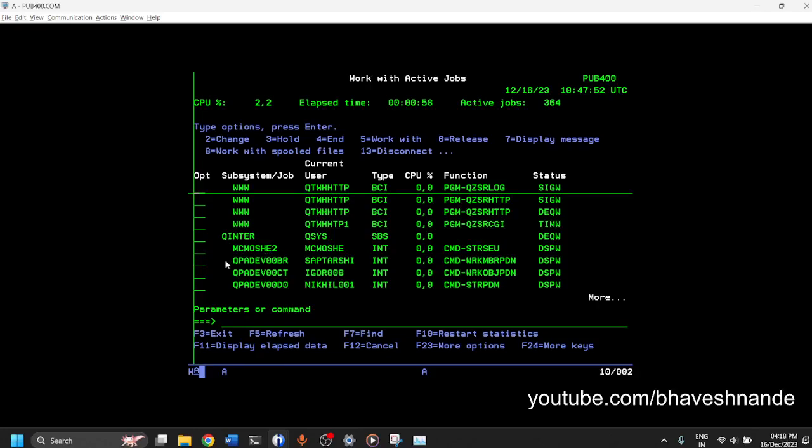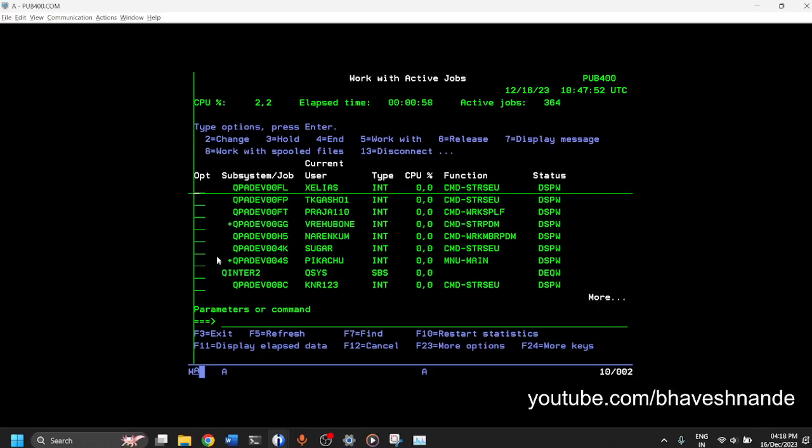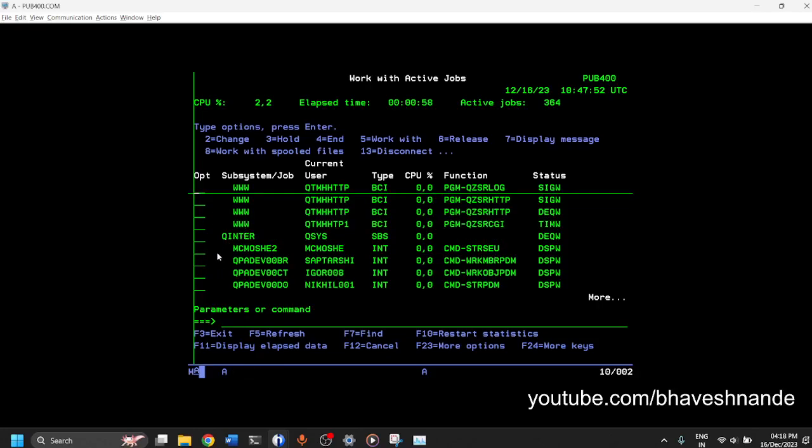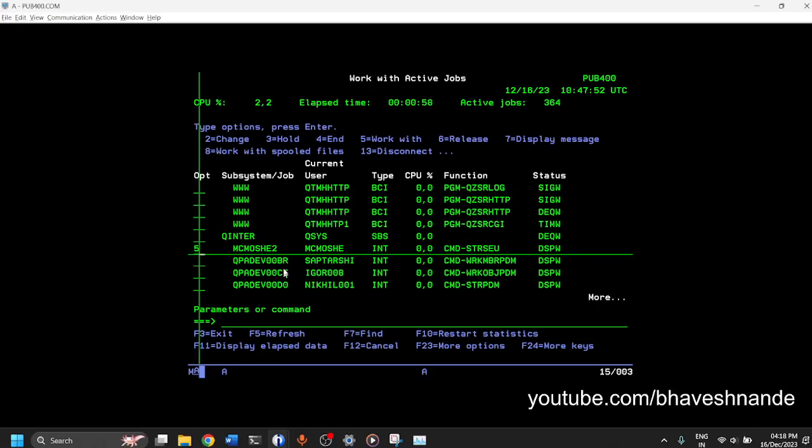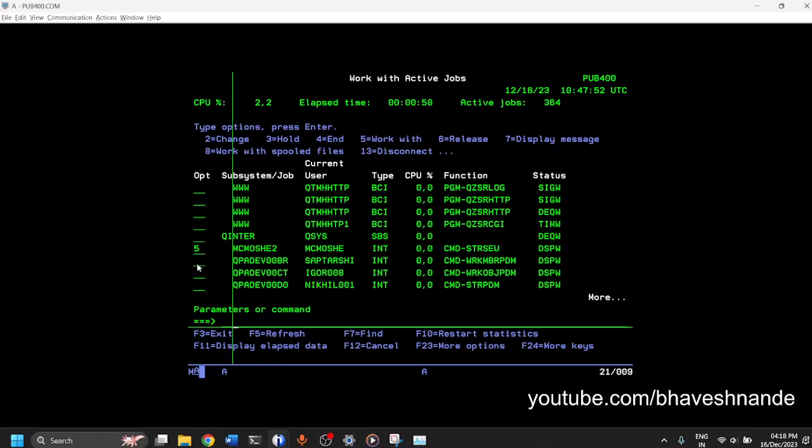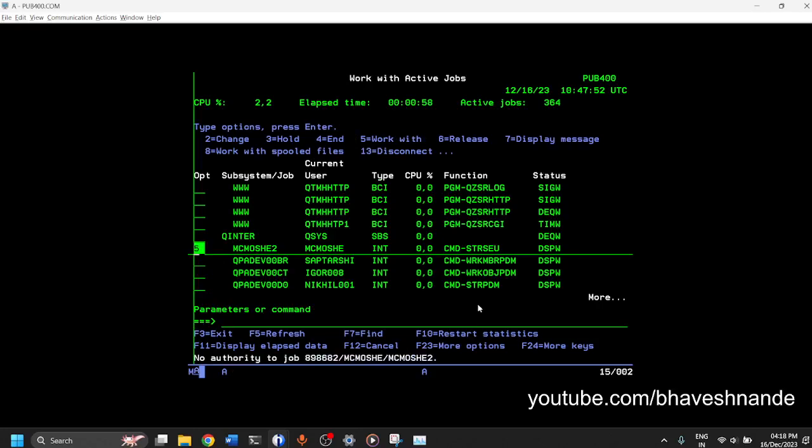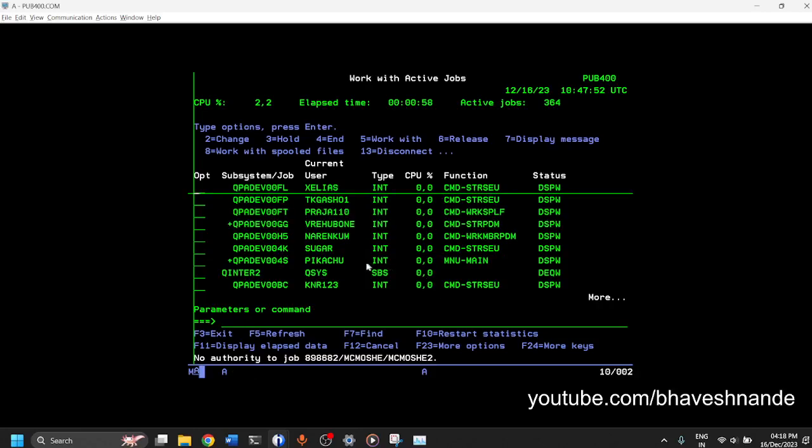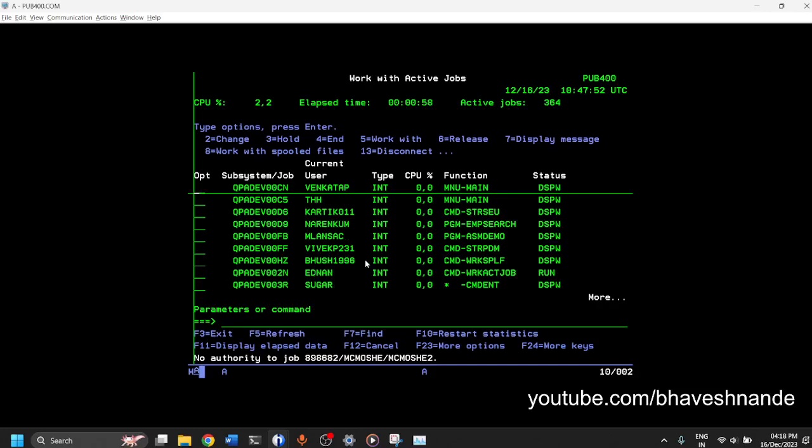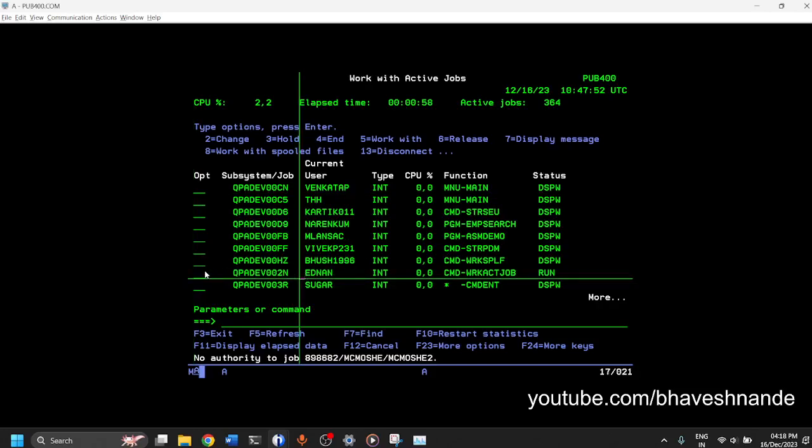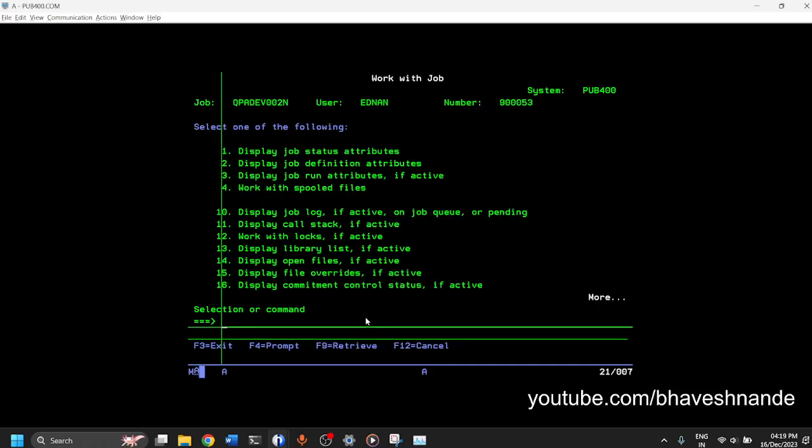You can access the options for the job by using F1. F1 is work with, so you can do F1 and you should be able to get the menu. Now this is not my job so I do not have the authority to look at the options for that job. But if you are an admin you should be able to. In this public server I think I can do a F1 against my job and I can go inside. So this is how the menu looks like when you go inside with F1 options.